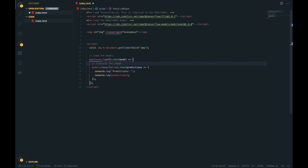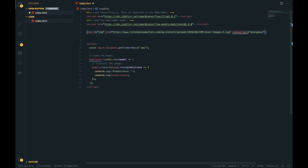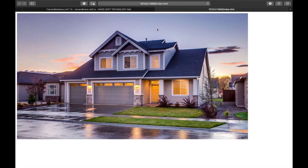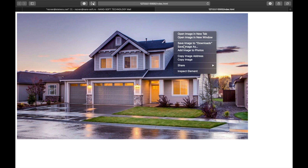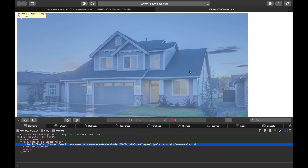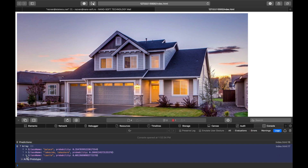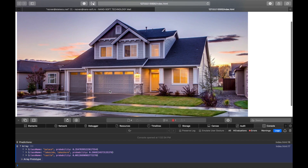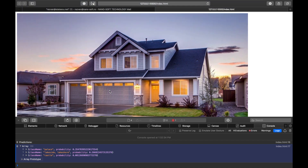Let me grab an image — let's get the house image and quickly put it right here. Let's go ahead and open this with Live Server. Let's inspect this, and as you can see we got three predictions: palace, lakeside, and castle. Not very accurate but pretty close.